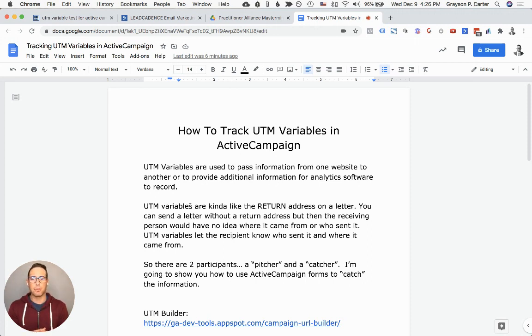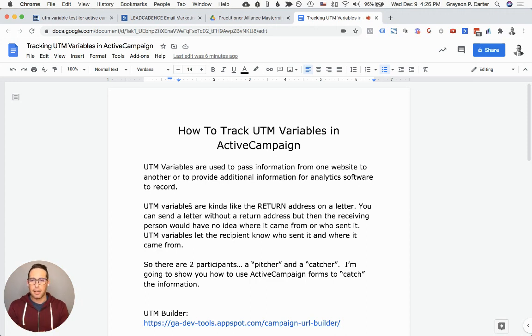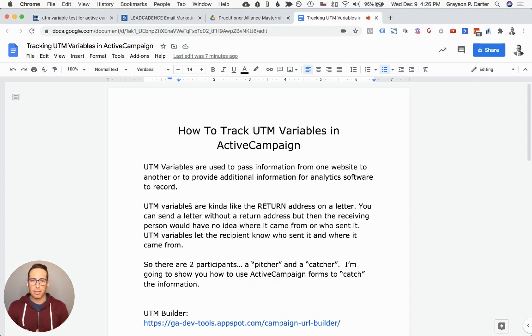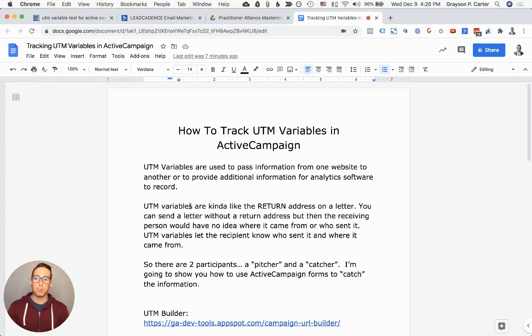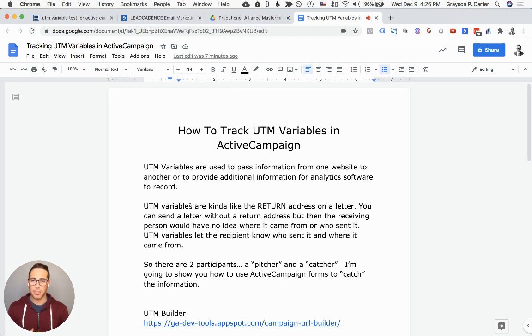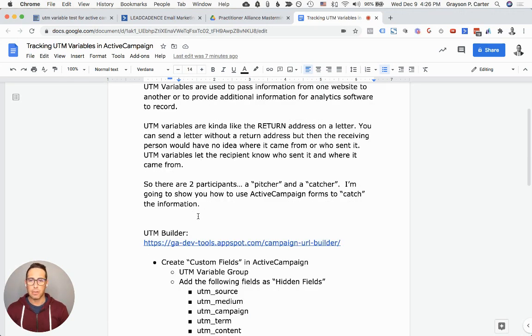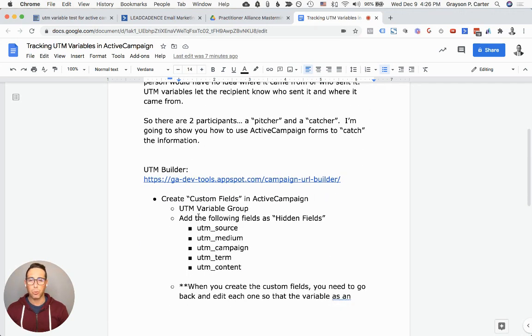In another video, I'll show you how to set up the sending or the pitching side of it to actually be putting these UTM variables into our links in our various campaigns. But for now, we're just going to be receiving the UTMs and recording the ones that are coming in currently.